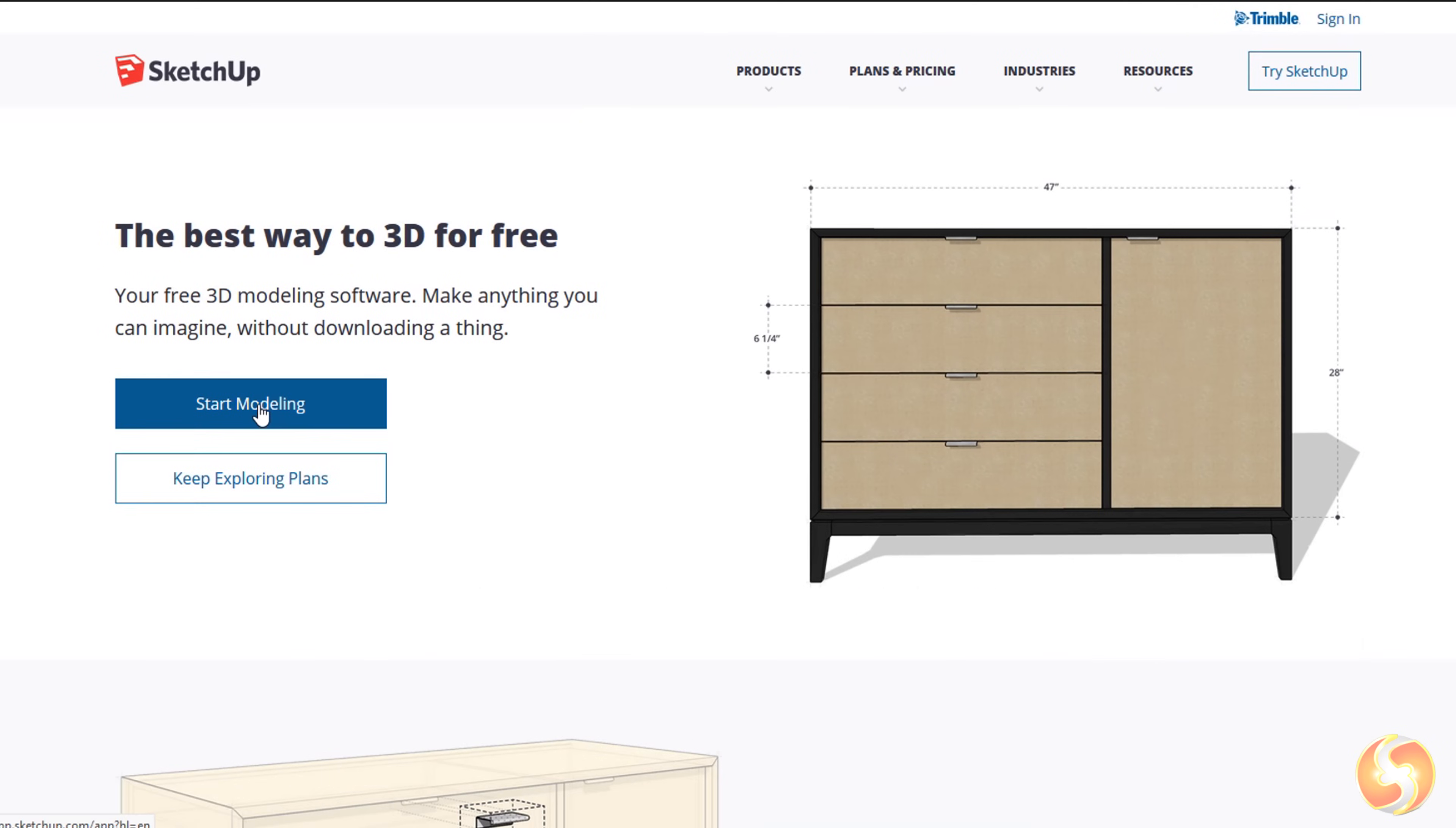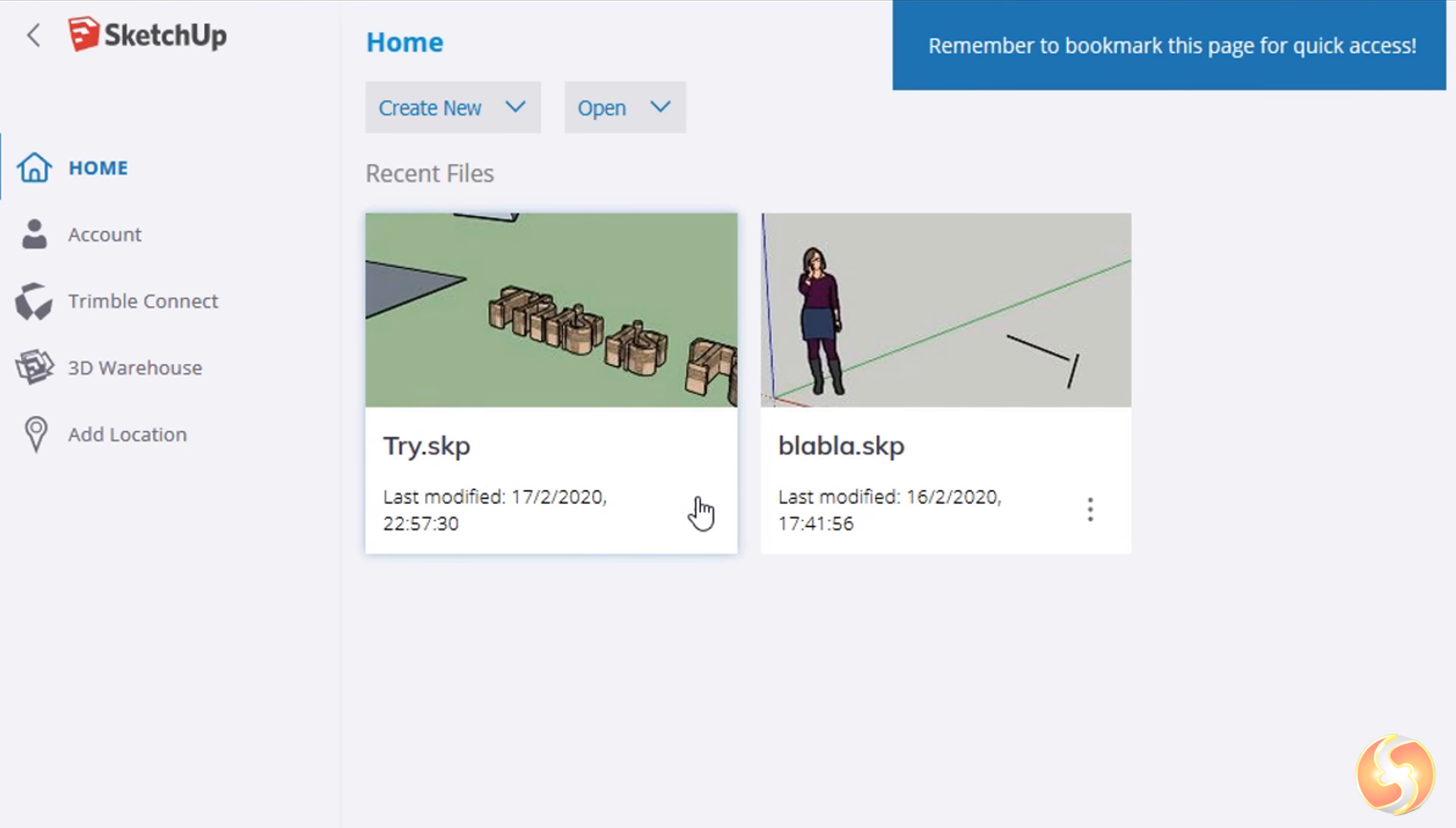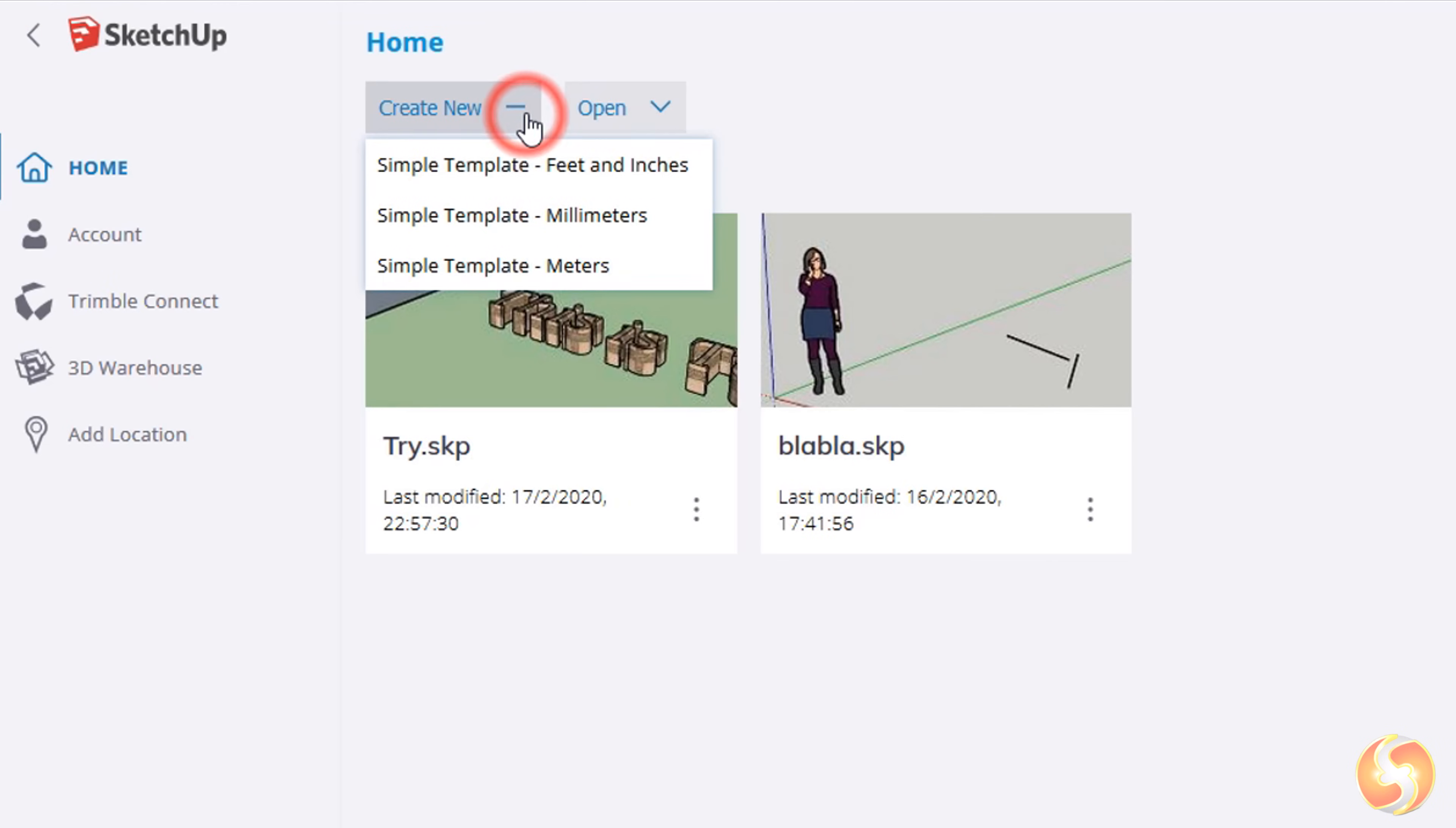To start using SketchUp Free you only need to create a Trimble account and sign in. At this point the main account interface opens, showing the most recent projects made and two options to start working on top, such as Open to browse for existing SketchUp projects and Create New to start with a new one, choosing the correct measurement unit to use.